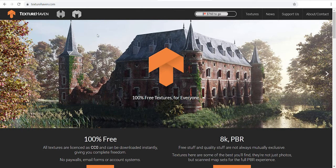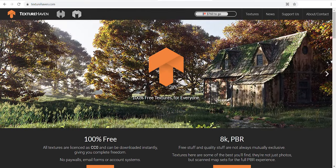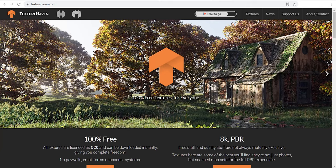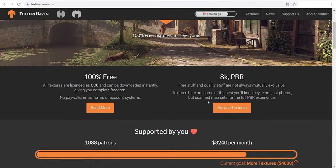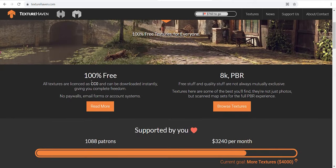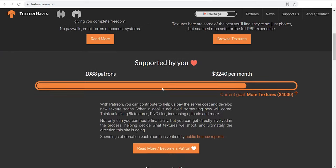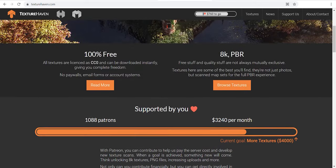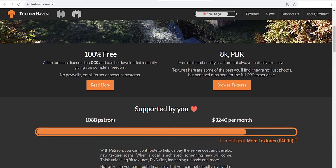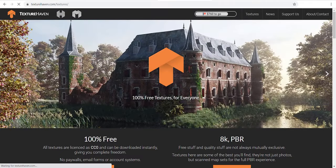Textureheaven.com is the best website for downloading high-quality materials library, 100% free, and the materials are always updating. All textures are licensed as CC0 and you can download them instantly without any paywalls, registration, and things like that. This website is supported by people, so feel free to reach out and support them to reach their goals. Let's dig into their textures.